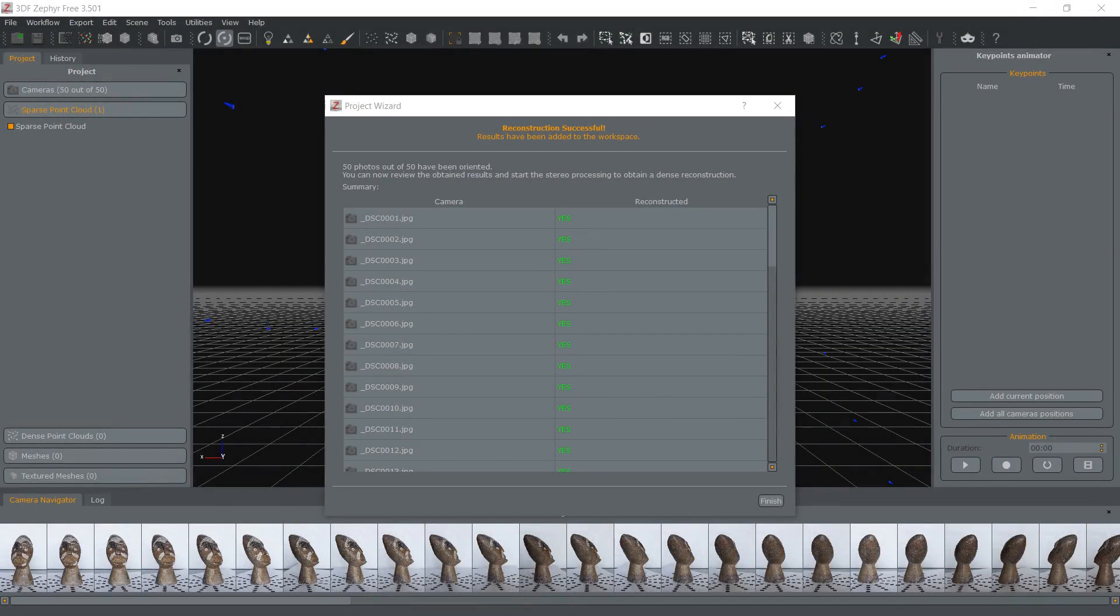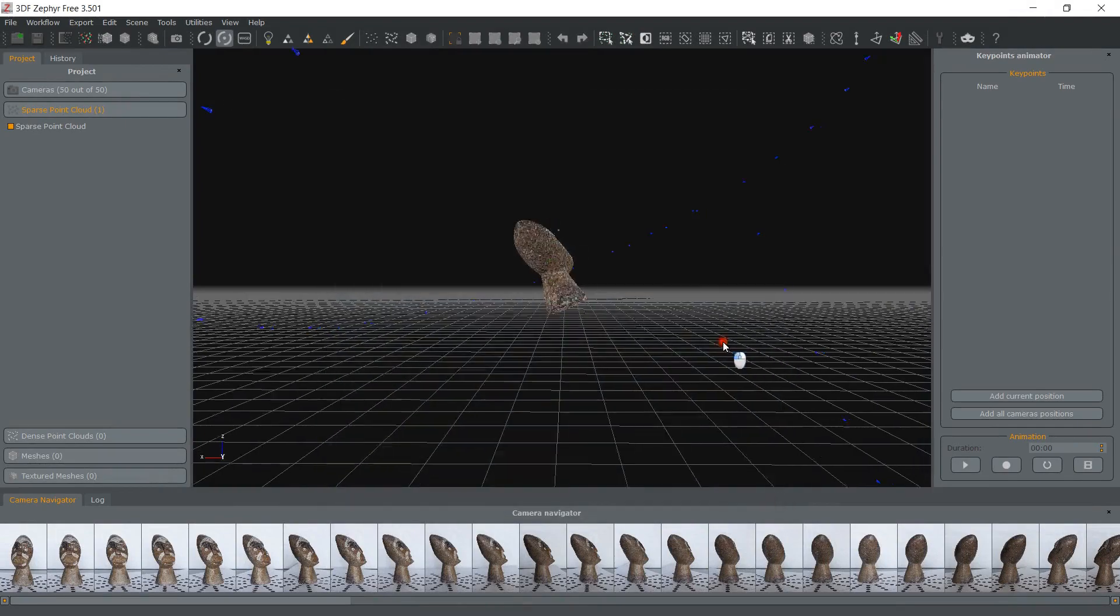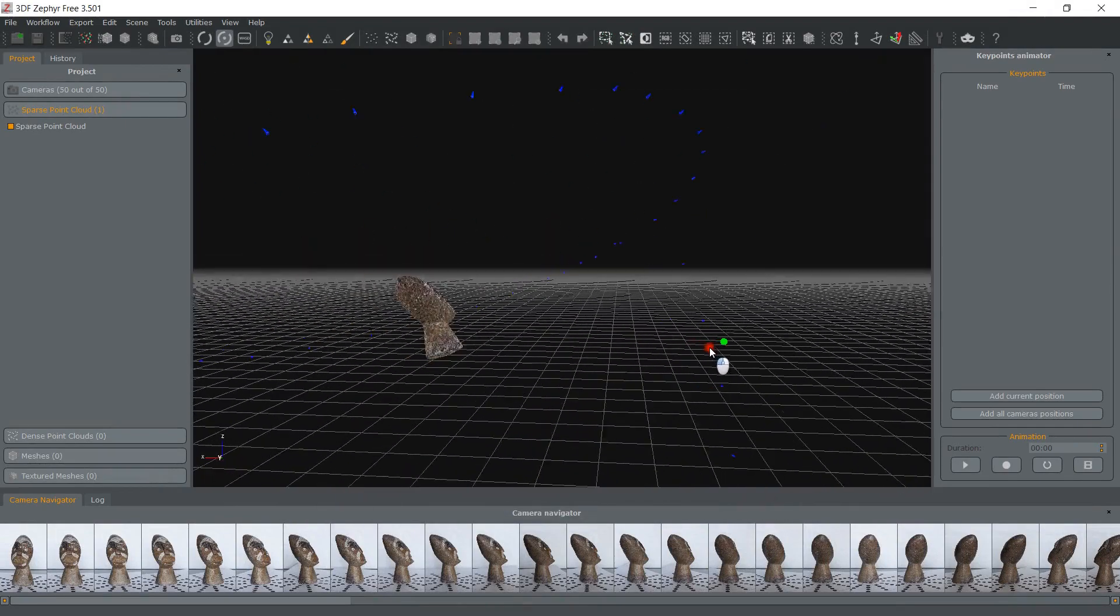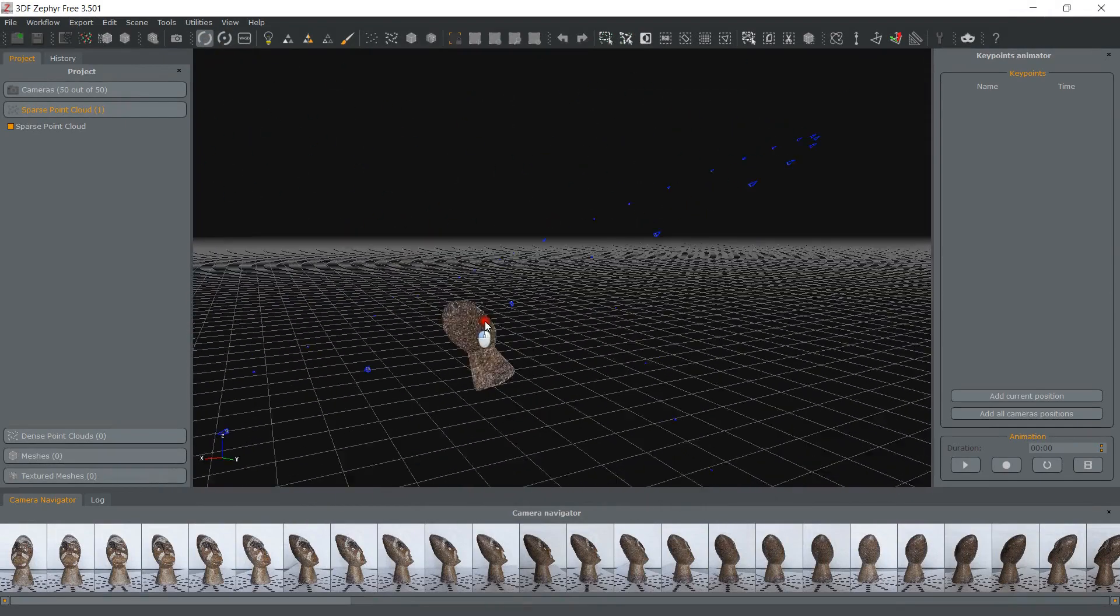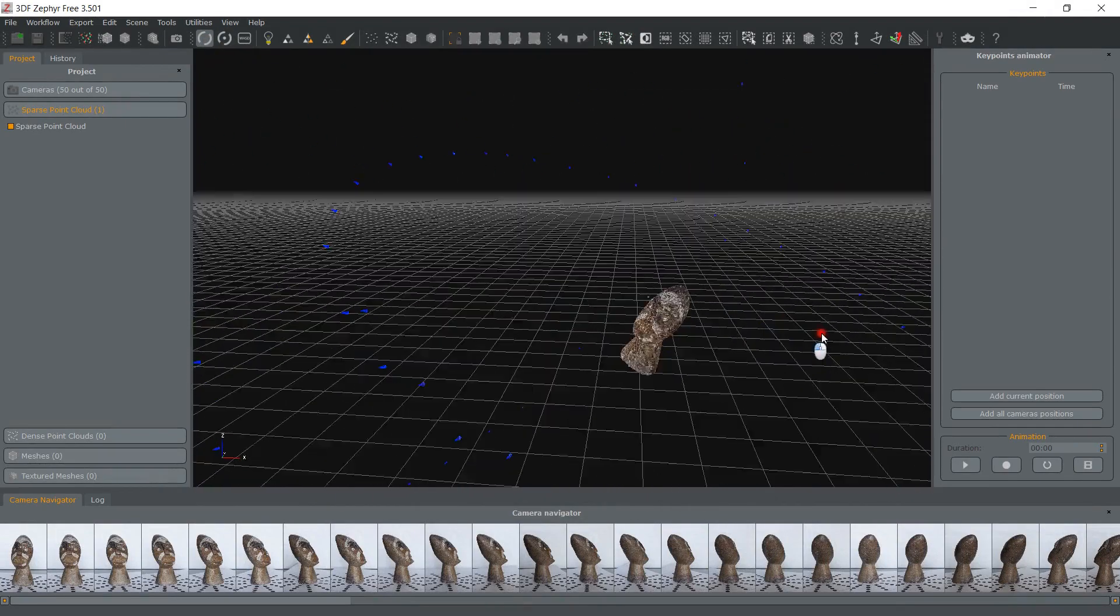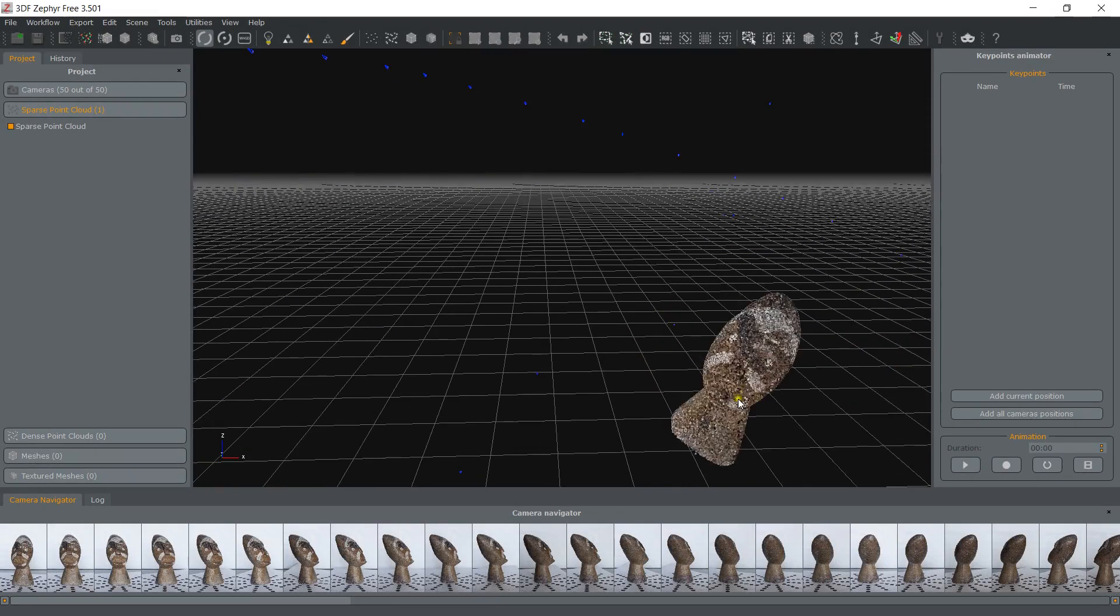After the sparse point cloud has been generated, you can clearly see by looking at the camera positions how we cheated Zephyr into thinking that the statue was floating in space.